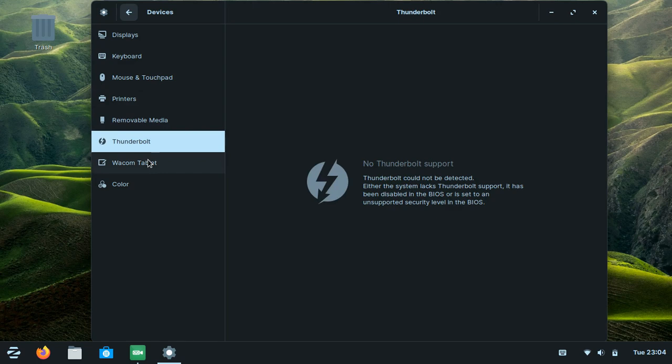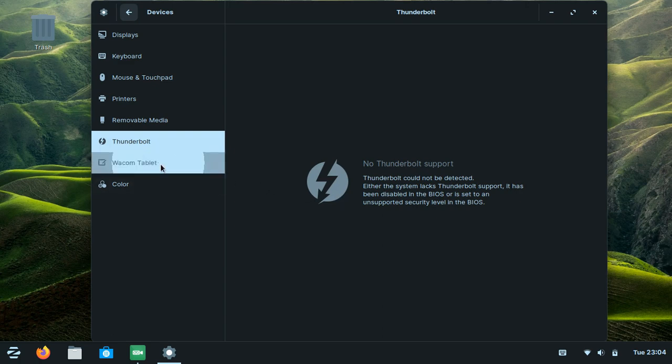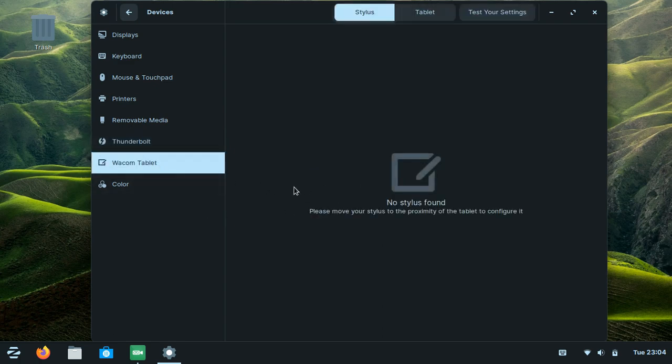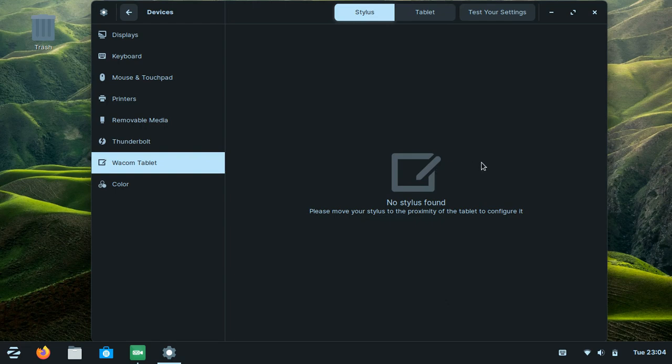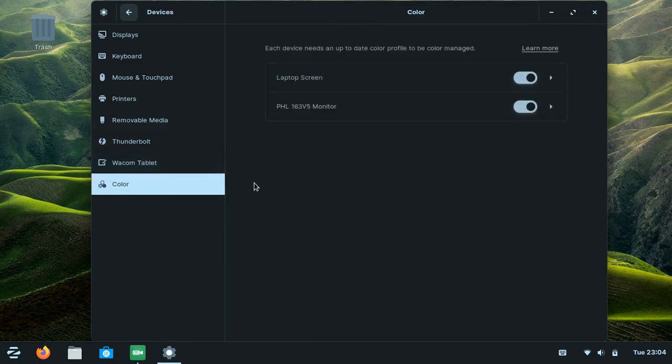I don't have Thunderbolt so the menu doesn't appear. Also, if your laptop is touchscreen, you can register your stylus in here.